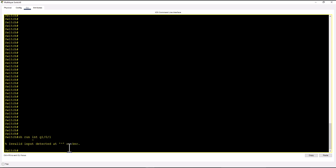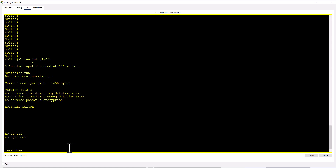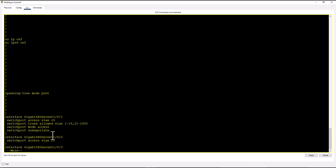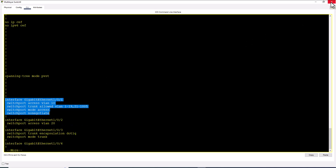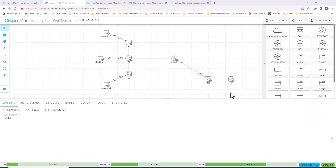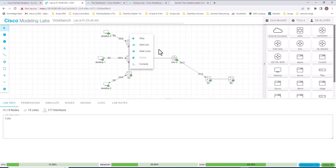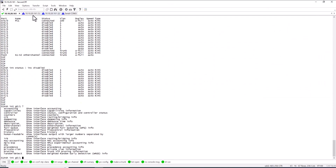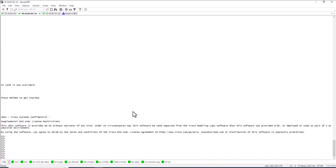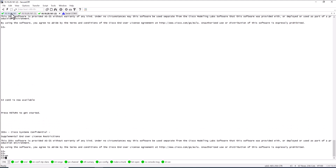To look at the running config of an interface in Packet Tracer, you have to issue 'show run' and scroll all the way down to that interface. That is why I'm selecting Cisco Modeling Lab. I've connected to it using SecureCRT, because in Cisco Modeling Lab you have to access each device's console port individually. Right now I am connected to all three switches: S1, S2, and S3.